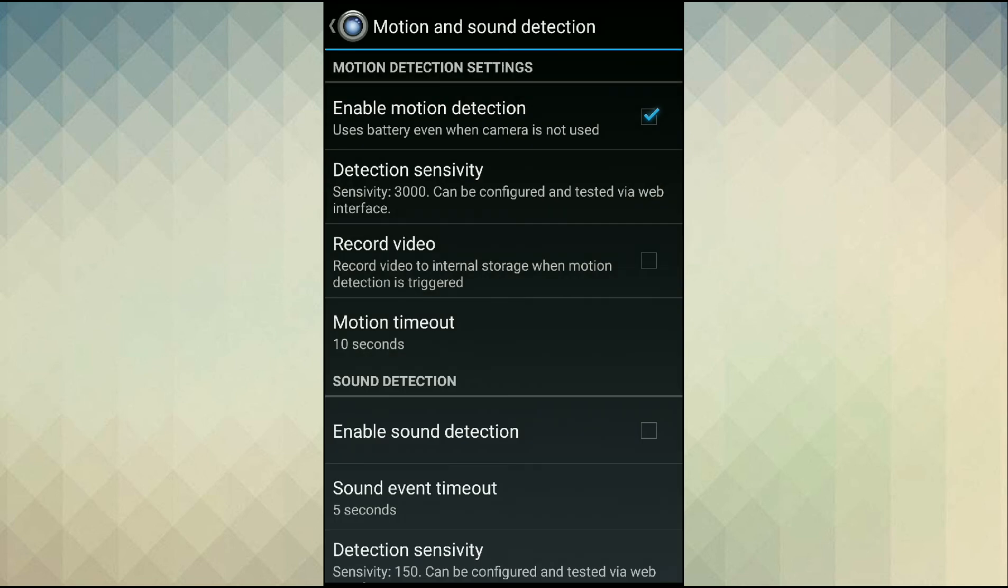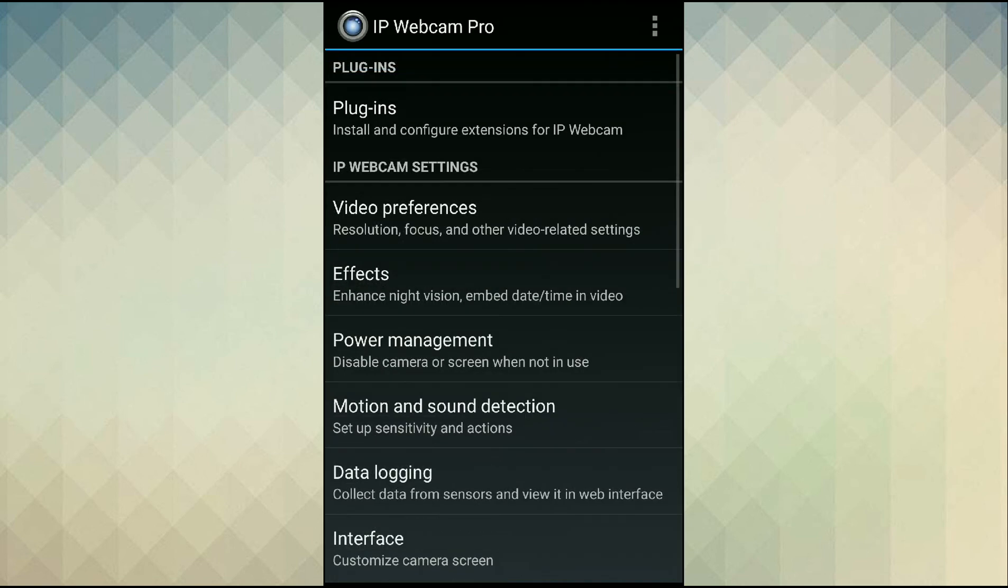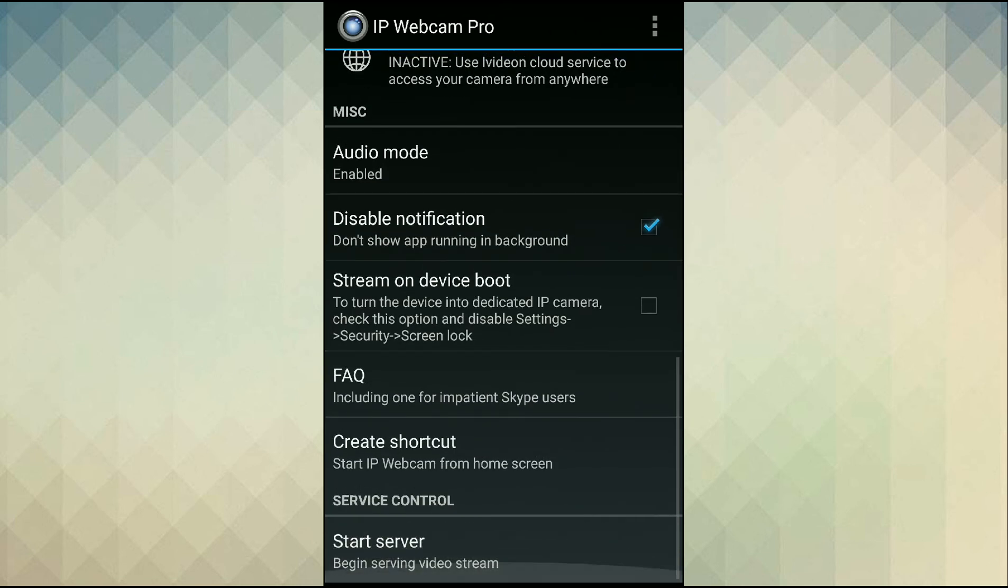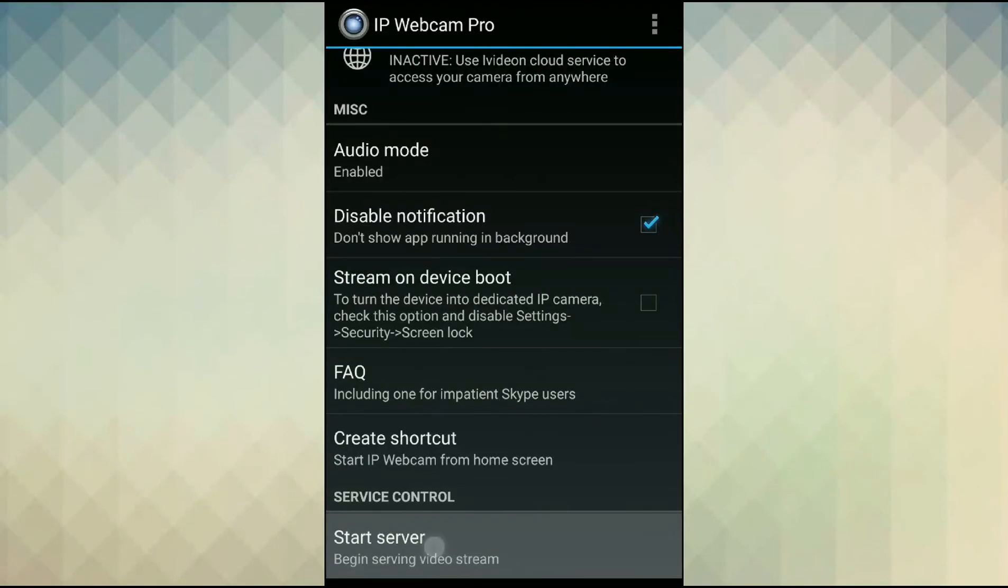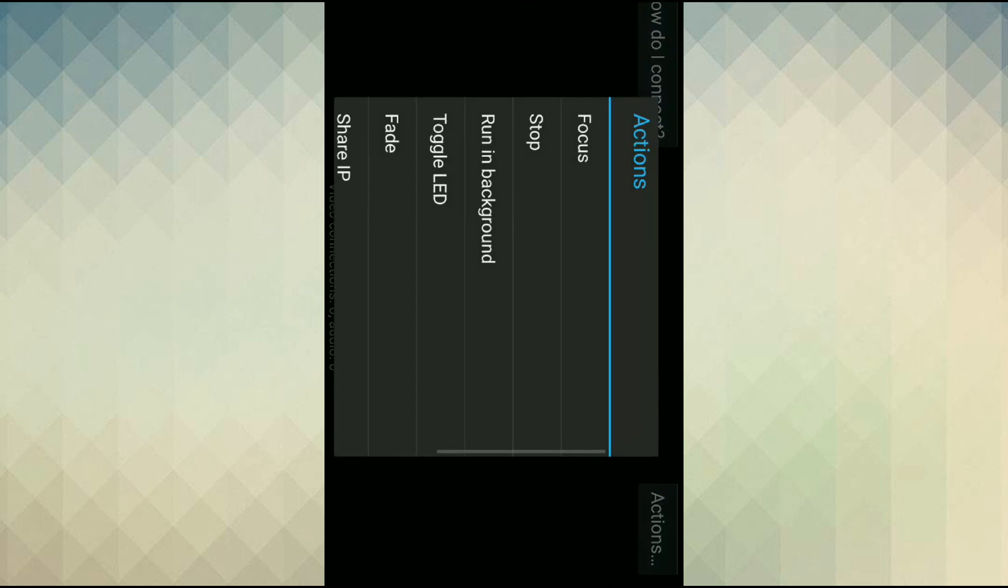Now that we have set up our motion detection functionality, we need to start the server. Tap start server. After you get a preview of your camera, tap actions on the right side and make it run in the background.